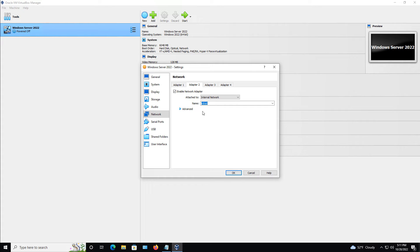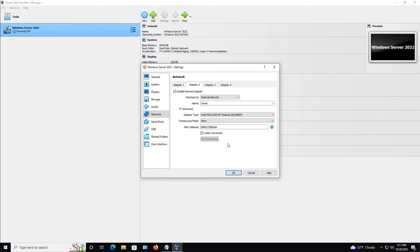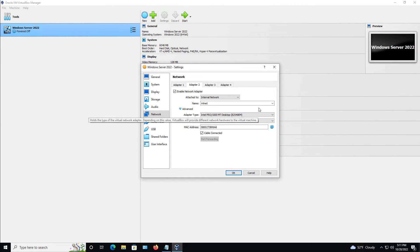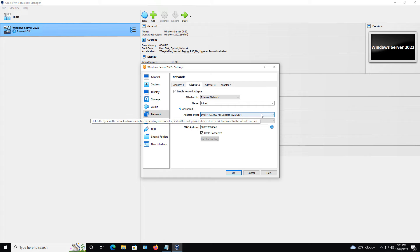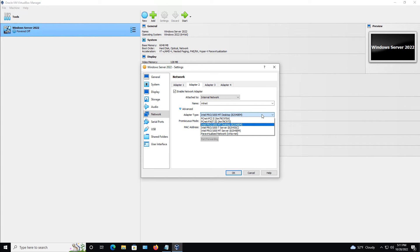Now, the other option that you see here is advanced. So most of the time, it detects the emulation for an Intel Pro 1000 desktop adapter. However, if you hit the drop-down, you can see there are many different adapters here.